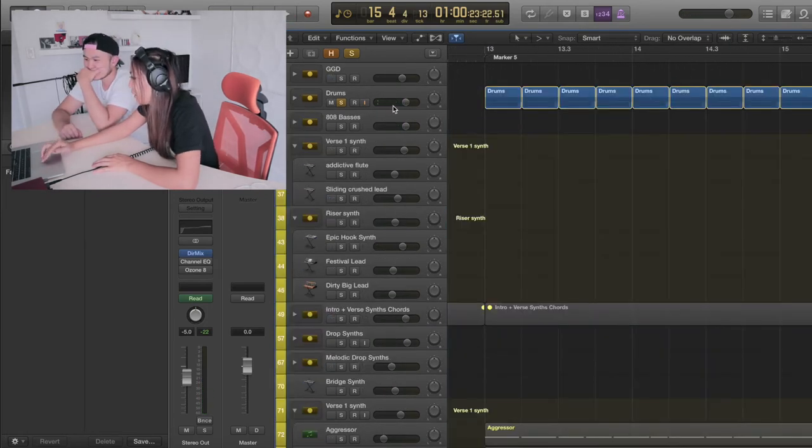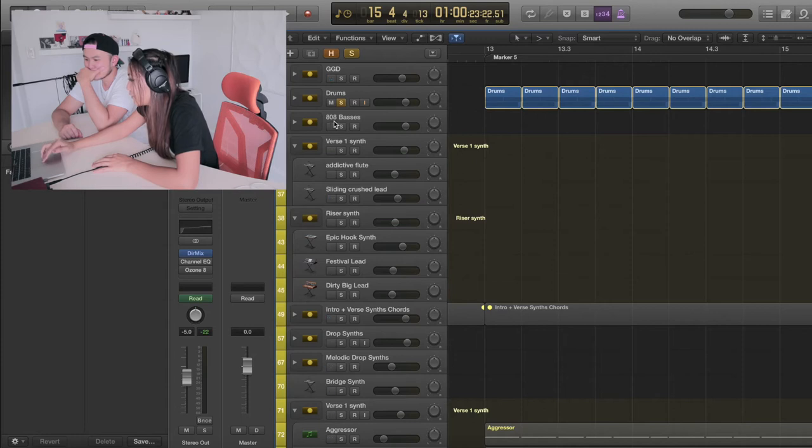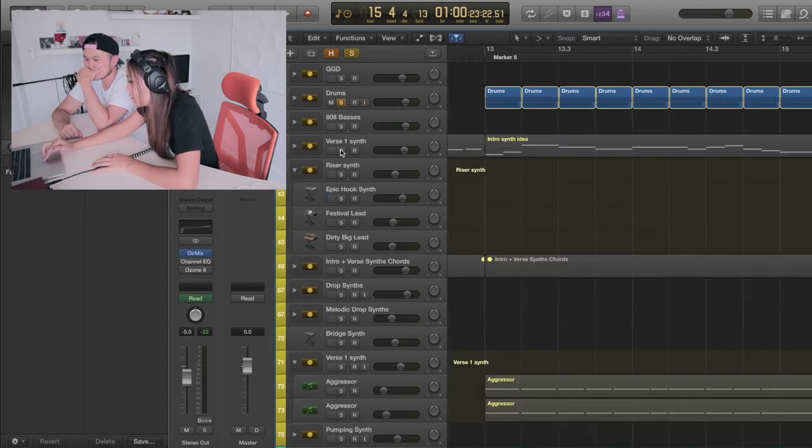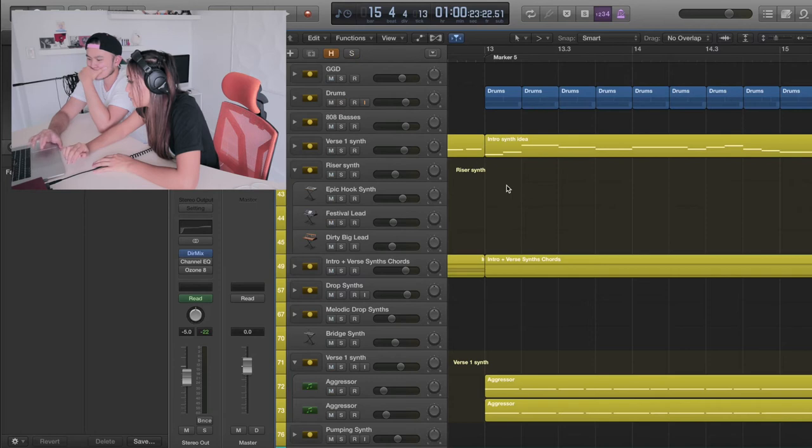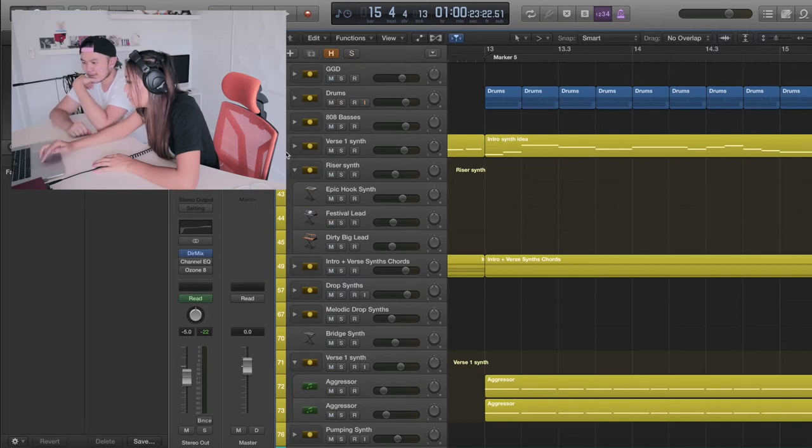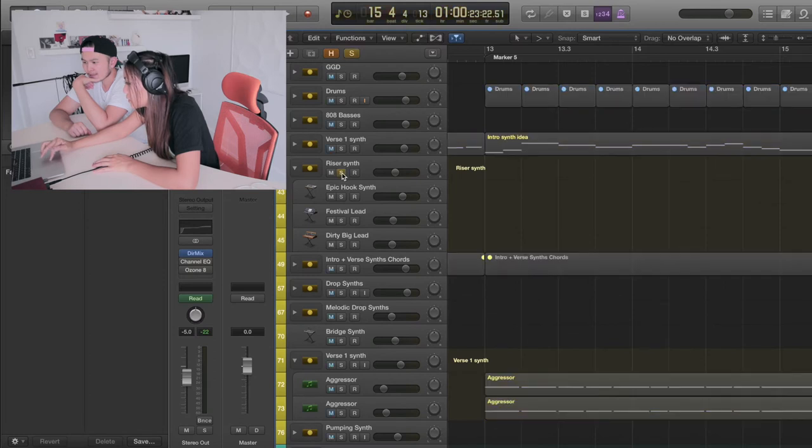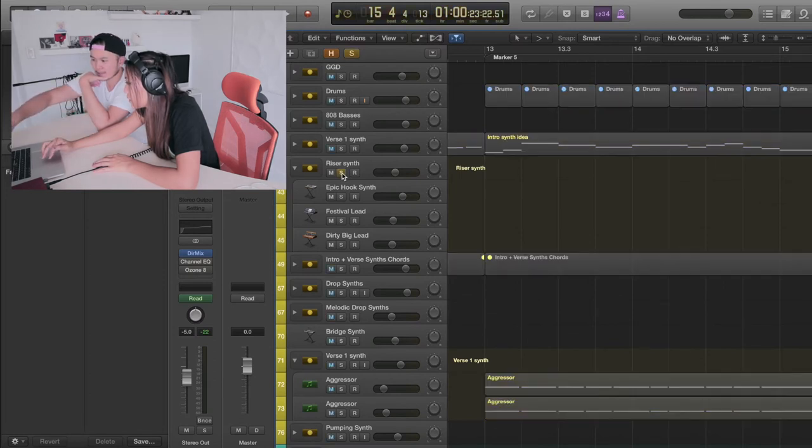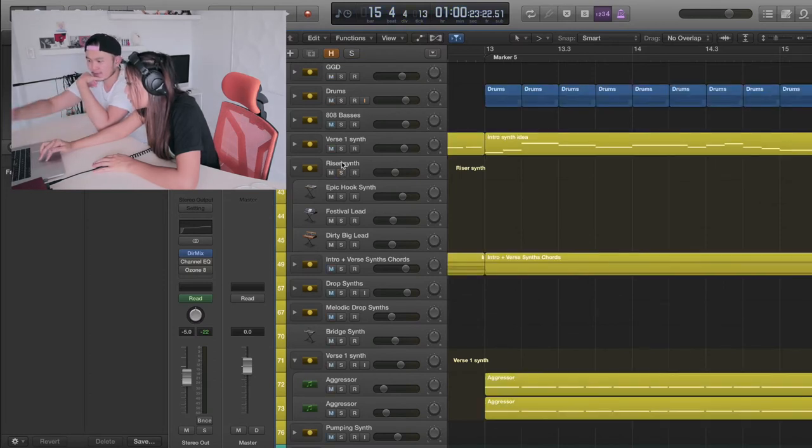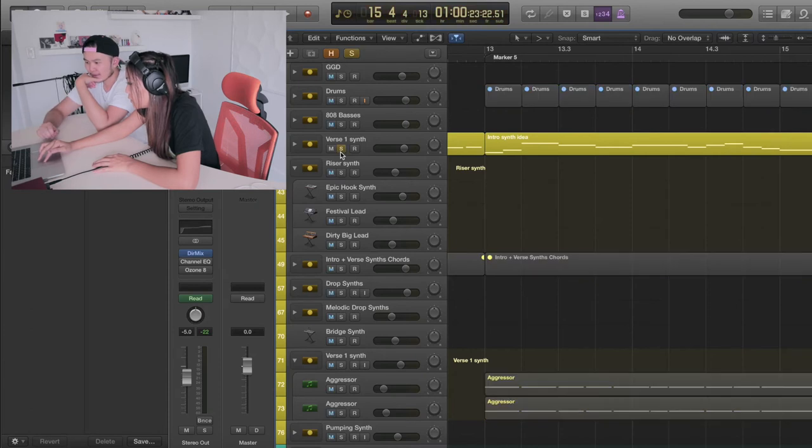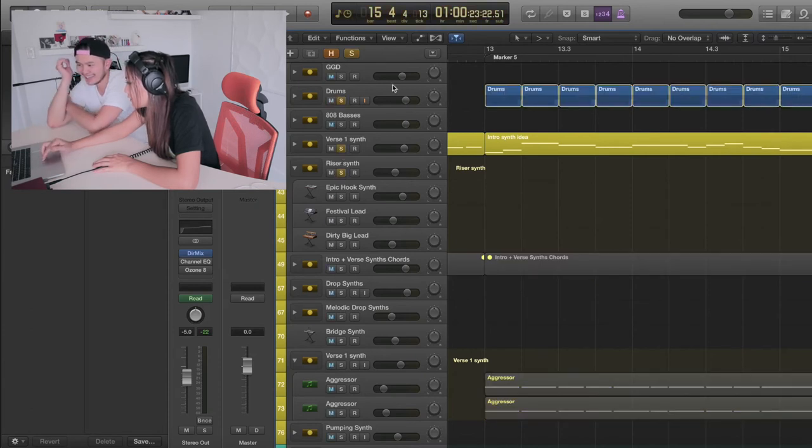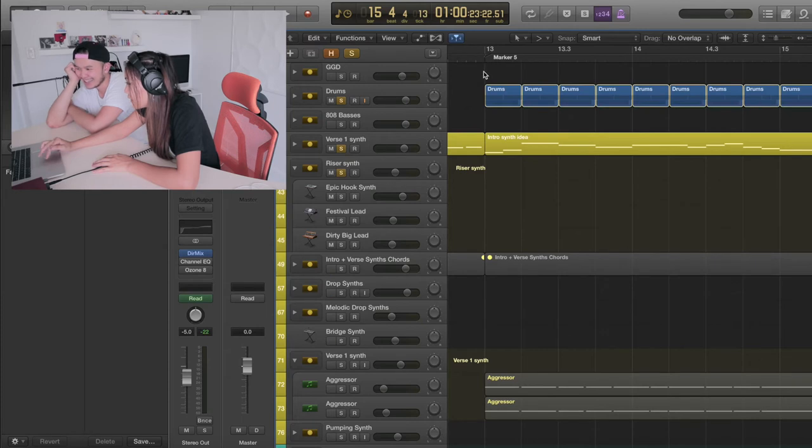So let's play that with our synths. Oh, it's still solo. There you go. But can I solo the synth group? Yeah, just press the S. I think the only ones that are playing are here and here during this part. Is that the solo that you used to? Oh my gosh.